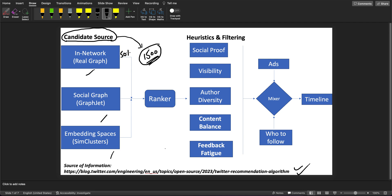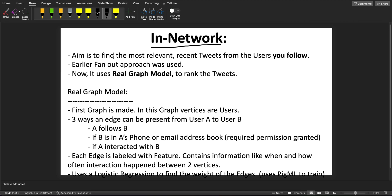Out of this 1500, 50% is your in-network. In-network means the users which you directly follow or have interacted with — their tweets are considered in-network. So 50% of tweets come from this in-network source, and the other 50% is out-of-network — people you don't know — and their tweets are also shown to you. It is mentioned that this percentage differs based on user to user.